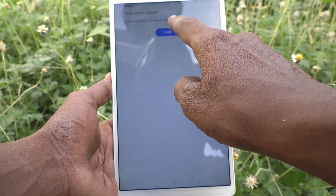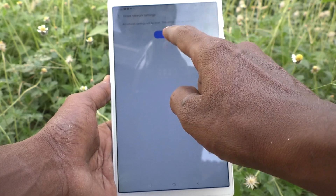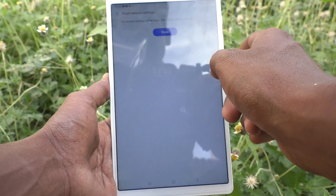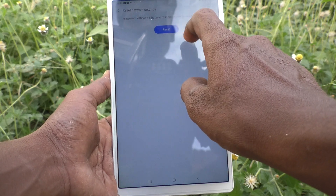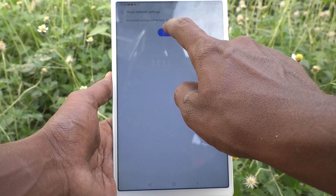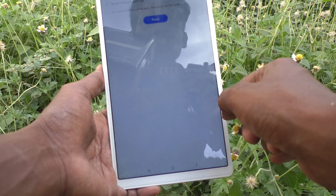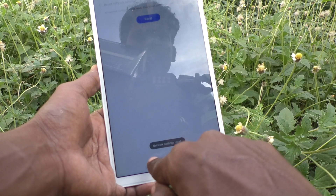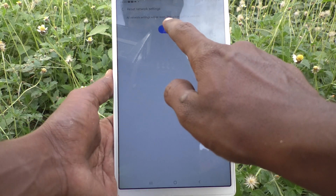This action cannot be undone. Read it and click on Reset. Network settings reset.